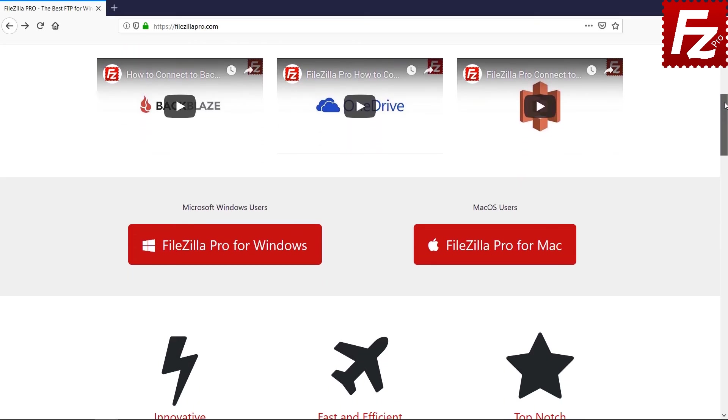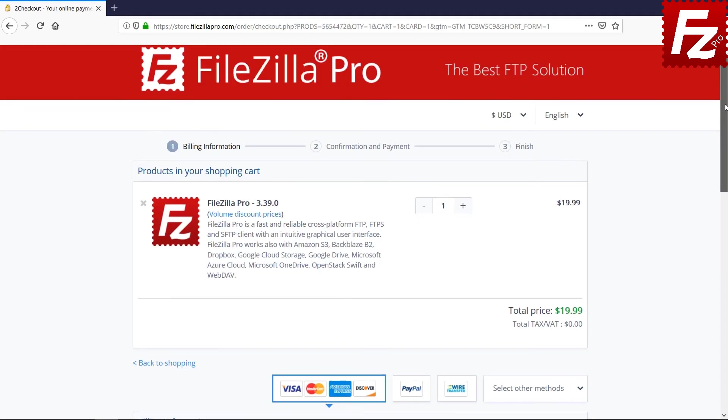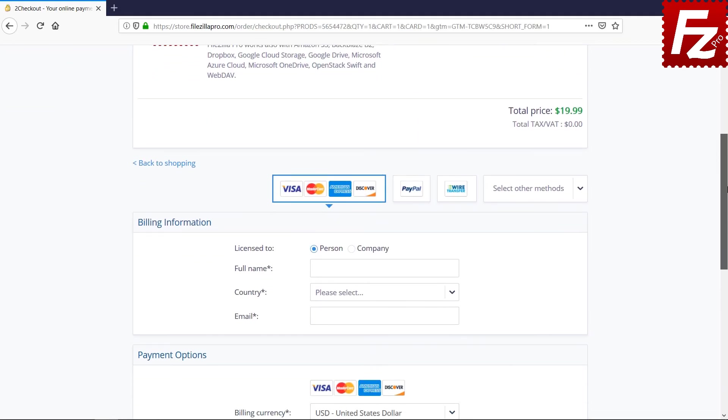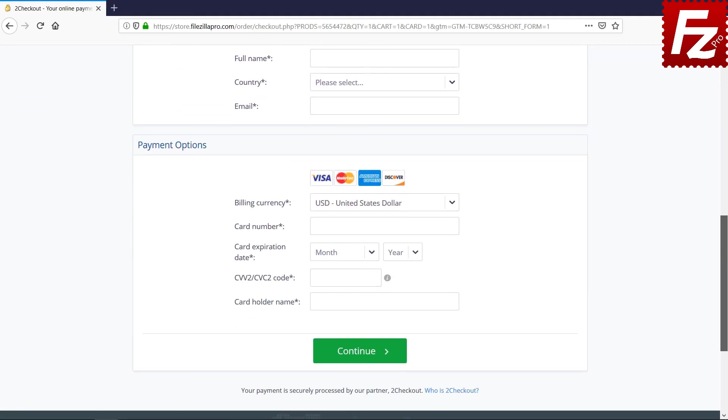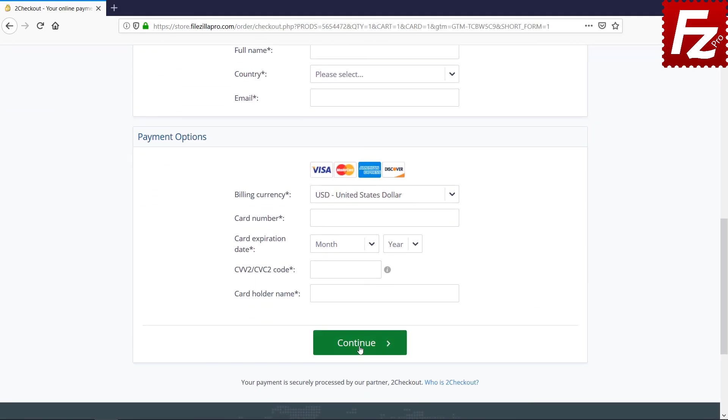Time to get your copy of FileZilla Pro. Go to FileZillaPro.com and buy it with confidence. See you at the next video of the FileZilla Pro series.